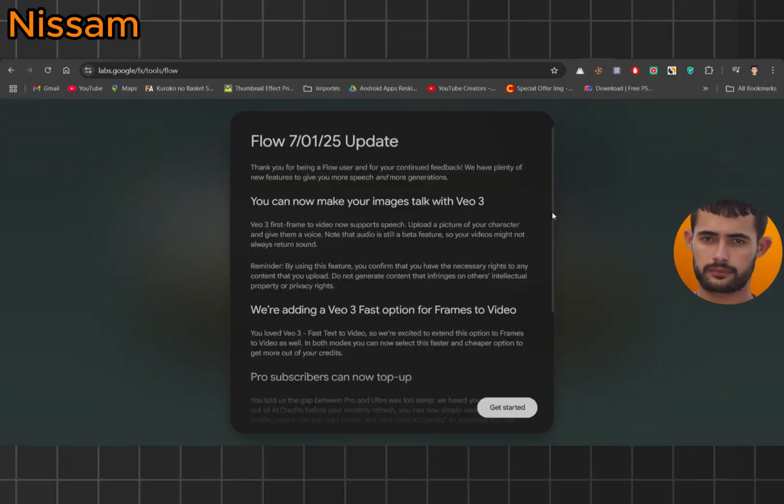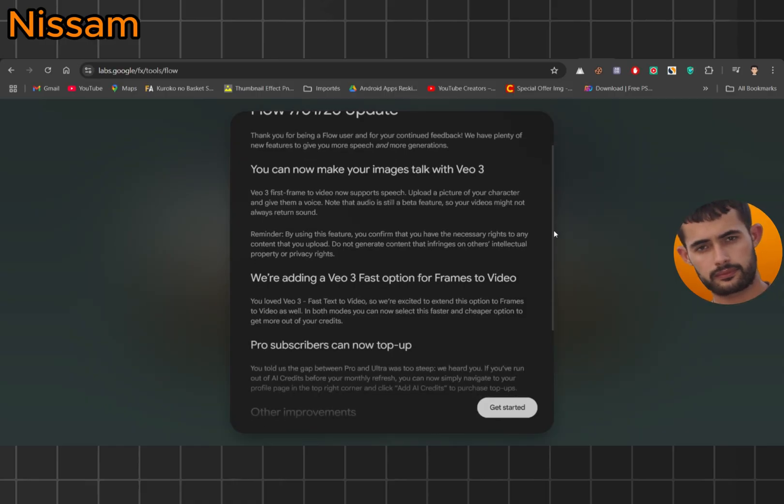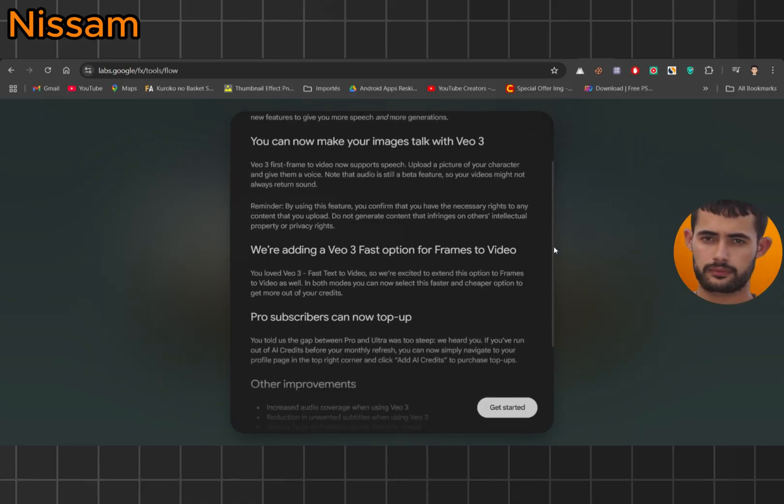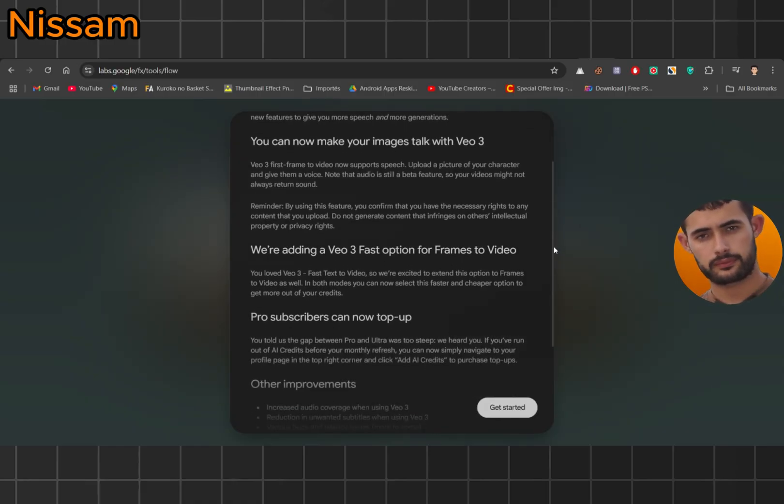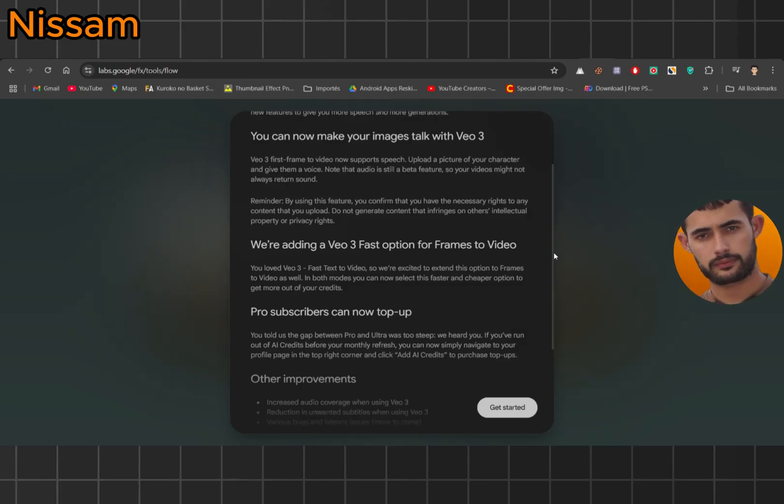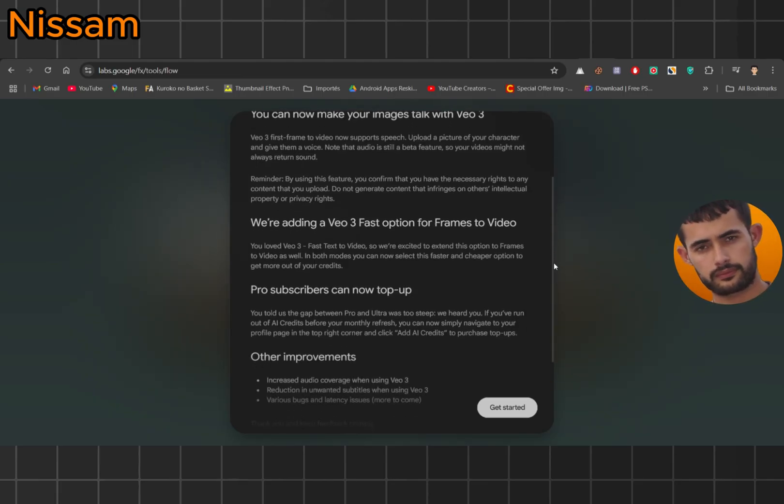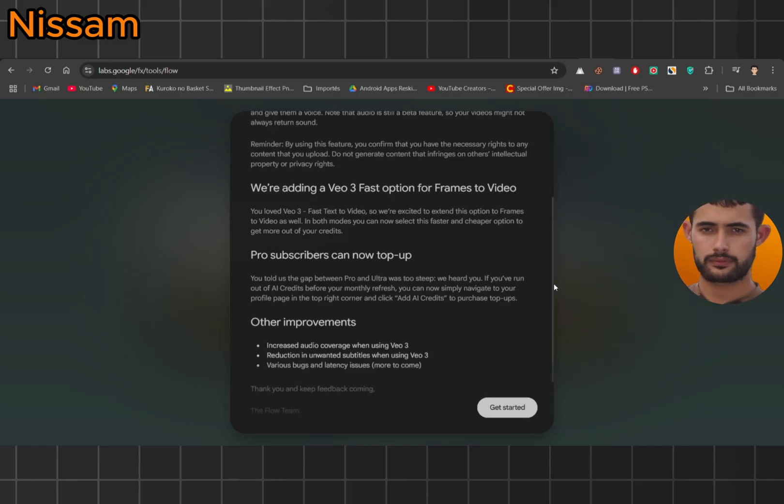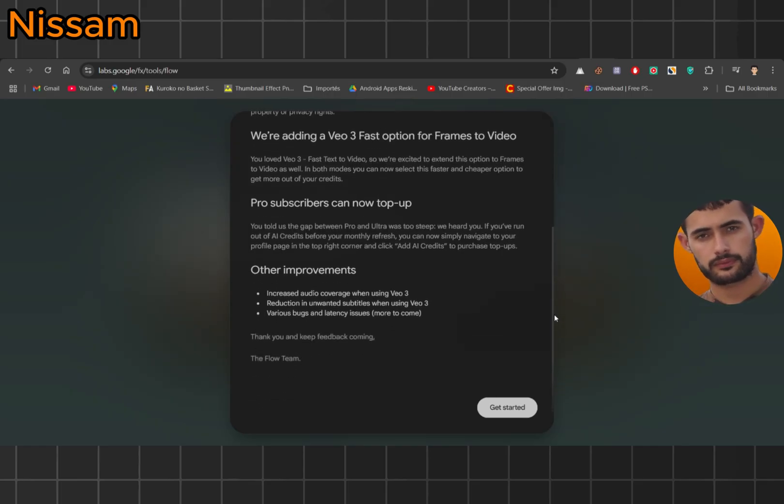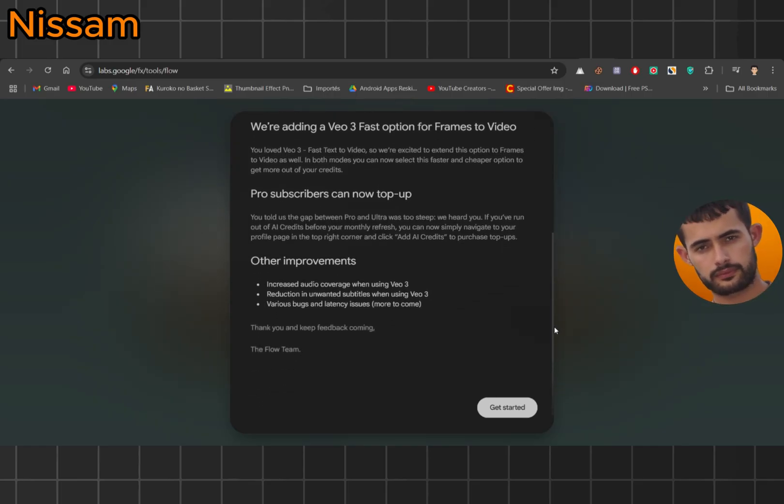What's up guys, it's Nisam and today I'm going to show you something mind-blowing. VO3 just dropped a new update and now you can turn a single image into a full video with audio. Yeah, I'm not joking. Let's jump straight into Flow and see how it works.